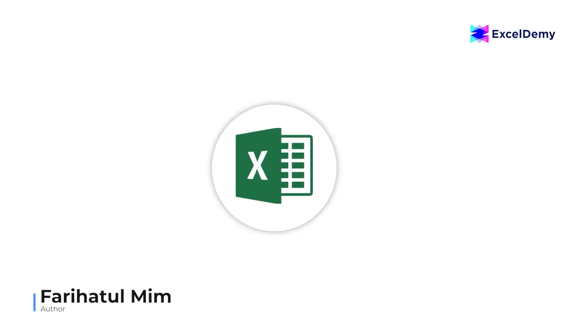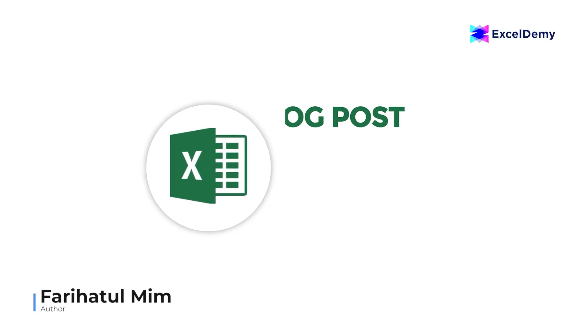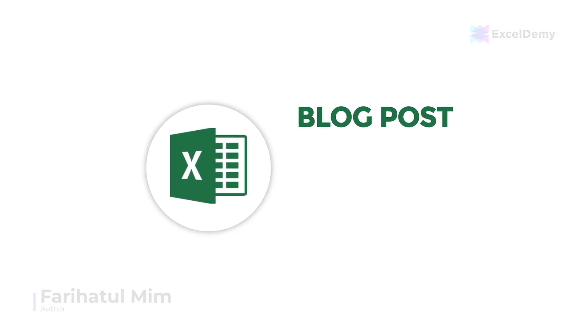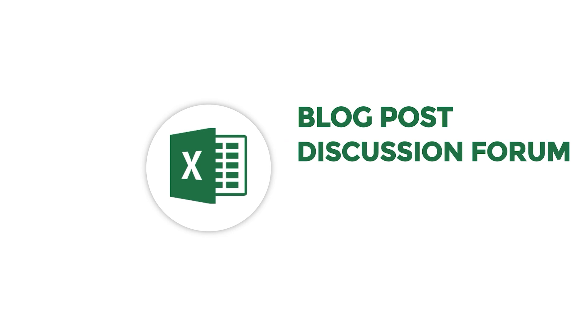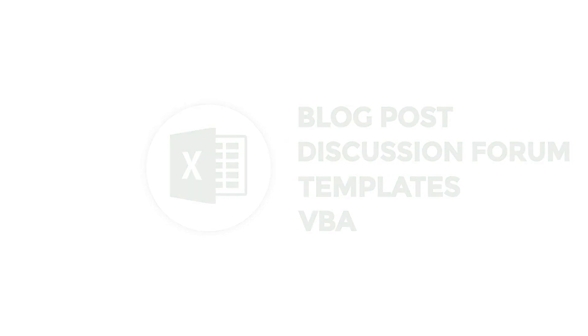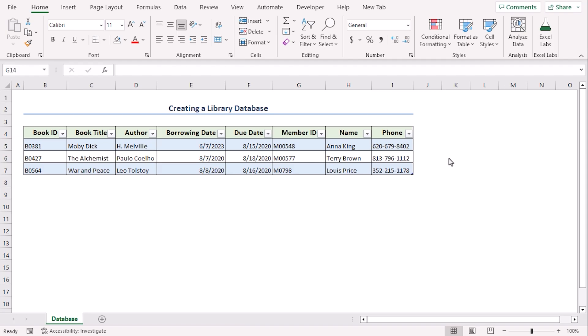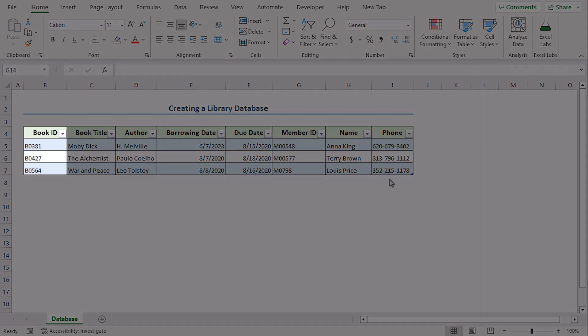Hello there, this is Fariha Tulbim from Excel Demi, your one stop for Excel blog posts, discussion forums, templates, and VBA related answers. Here we will create a library dataset for three records.